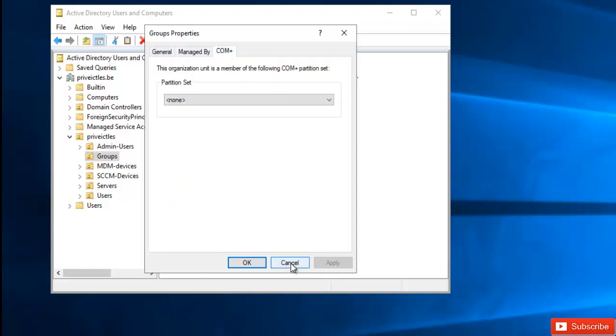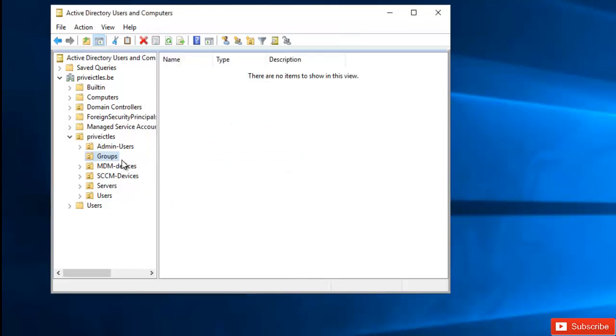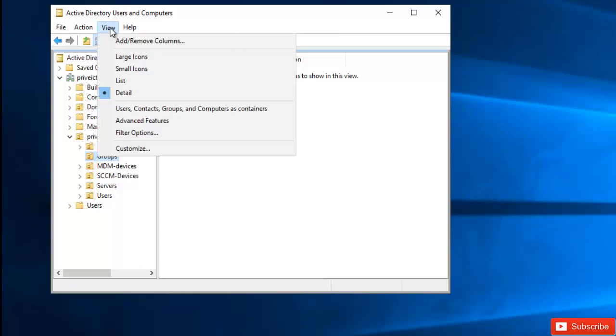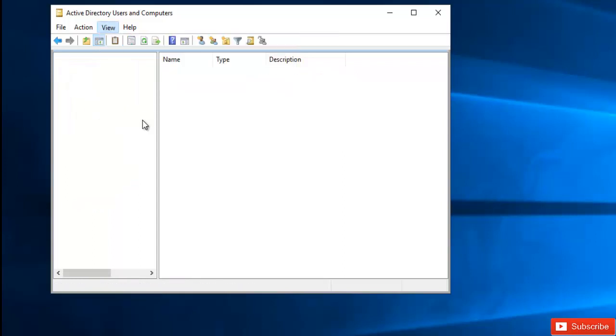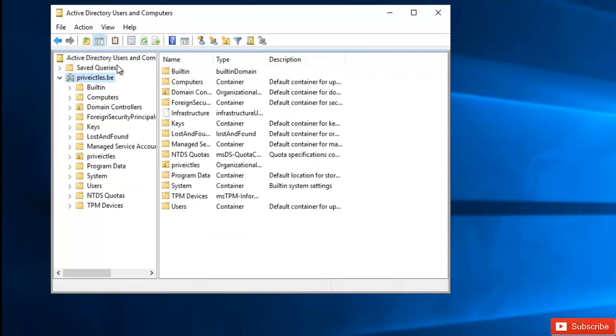So what I need to do is, this organization unit is actually preventing you from deleting it accidentally. So what you need to do is, first of all, you need to go to view and here we have the advanced features. So if I click the advanced feature...